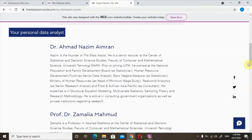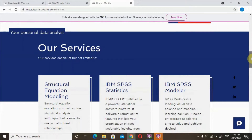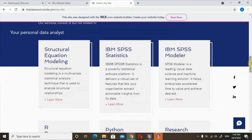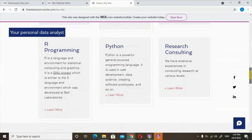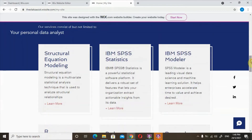This will ensure that the consultation and the work done by the postgraduate students is valid and reliable. As you can see here, these are among the services that we can provide our clients with. For example, we can provide clients with Structural Equation Modelling, IBM SPSS Statistics, IBM SPSS Modeler, R Programming, Python, as well as Research Consulting.